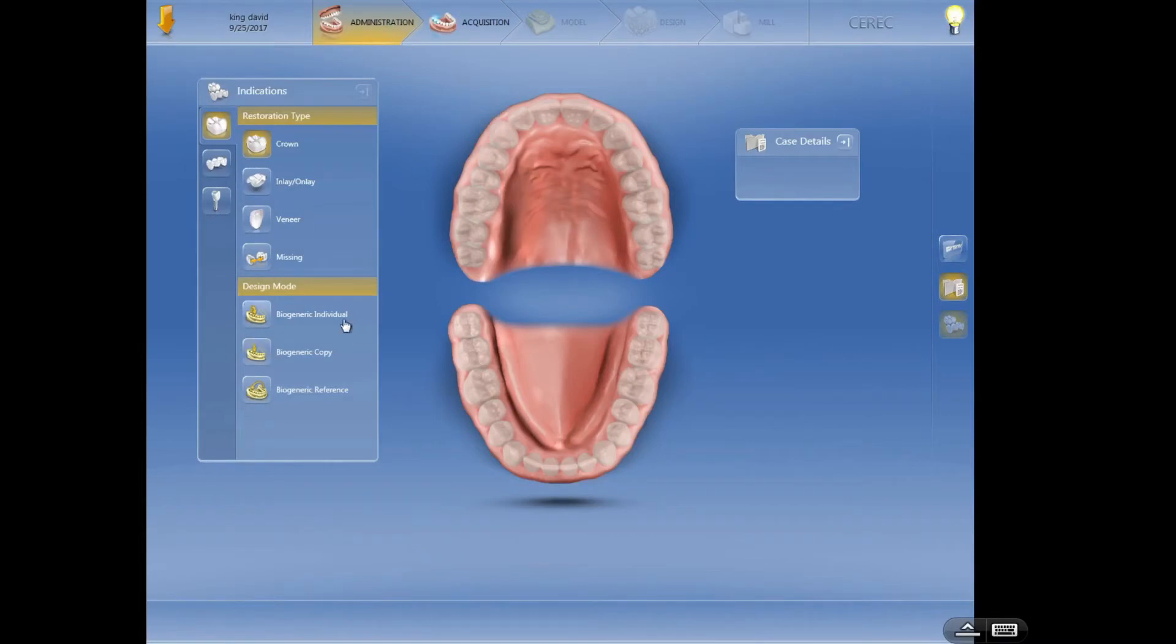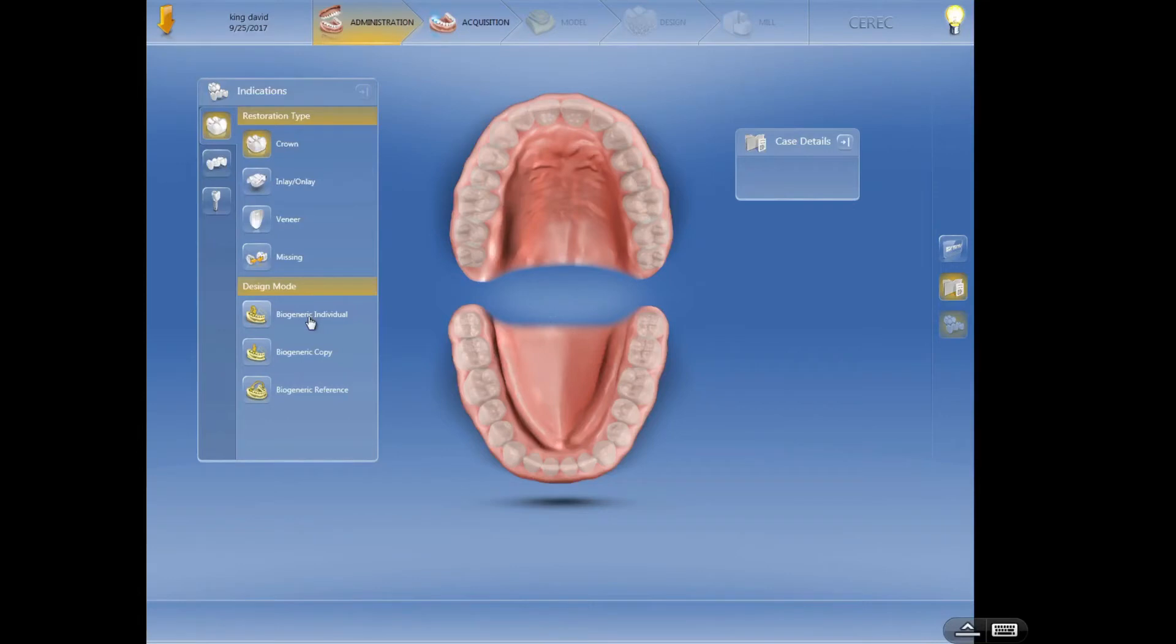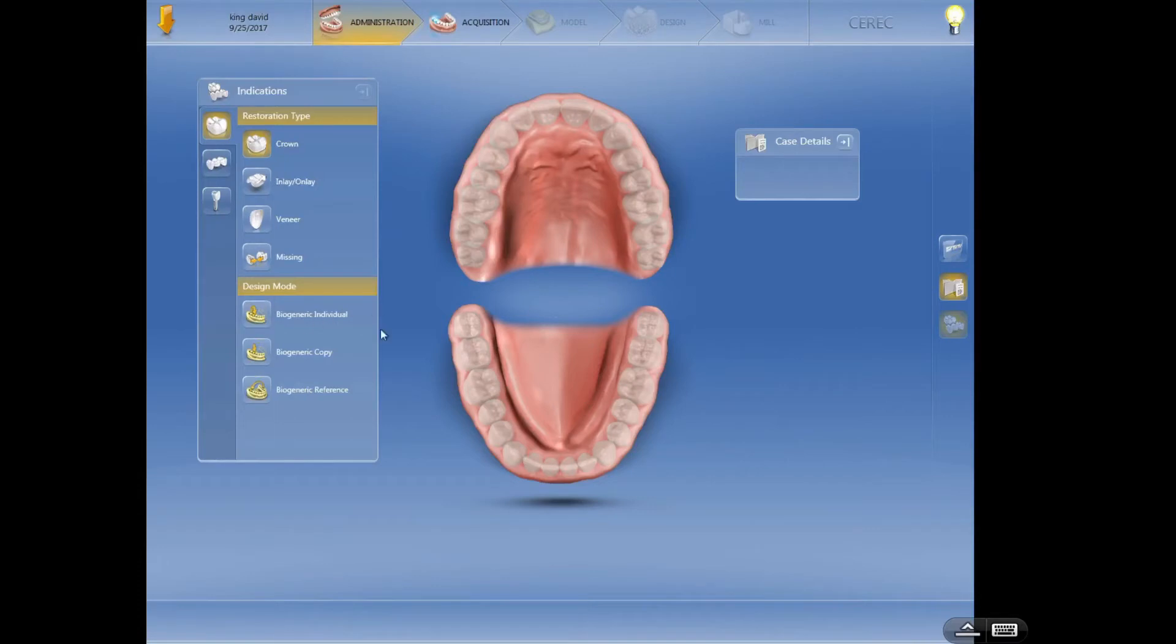So let's talk about biogeneric individual. This particular setting is designed to look at the teeth next to the tooth that you're fixing, you're restoring, and give you an occlusal anatomy that basically matches what the adjacent teeth have. A lot of people go to this with 4.4 software, which this computer is running right now.